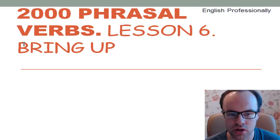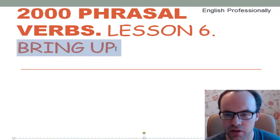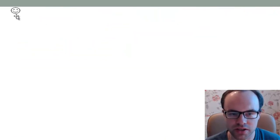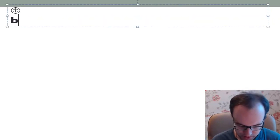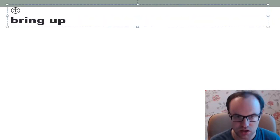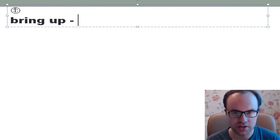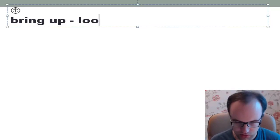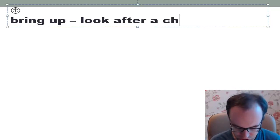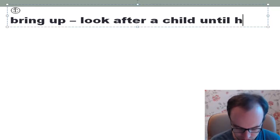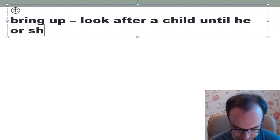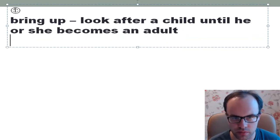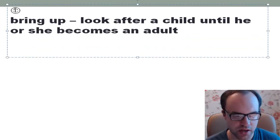What are we going to talk about? We are going to talk about the phrasal verb 'bring up'. Do you know the meaning of this phrasal verb? Let's talk about its meaning. So, 'bring up' means — what does it mean? 'Bring up' means to look after a child until he or she becomes an adult. That's the main meaning.